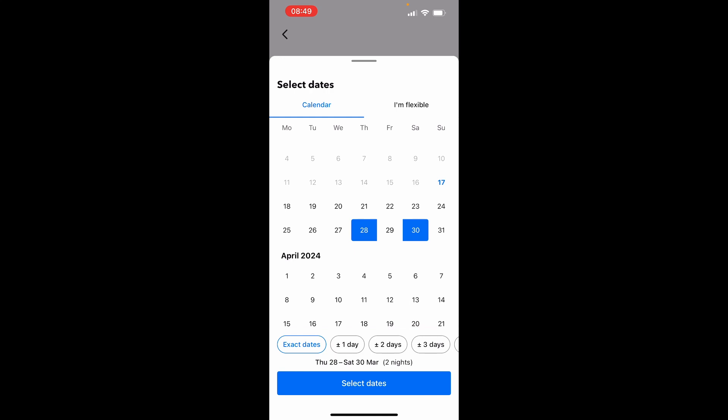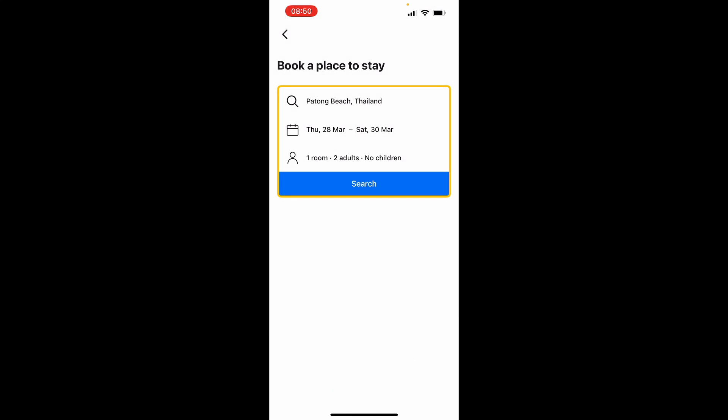You can choose exact dates, or if you're flexible on dates depending on hotel prices and availability, you can do plus one day, plus or minus two days, and so on. Go ahead and select your dates, then choose the number of adults and rooms that you need, and then click search.